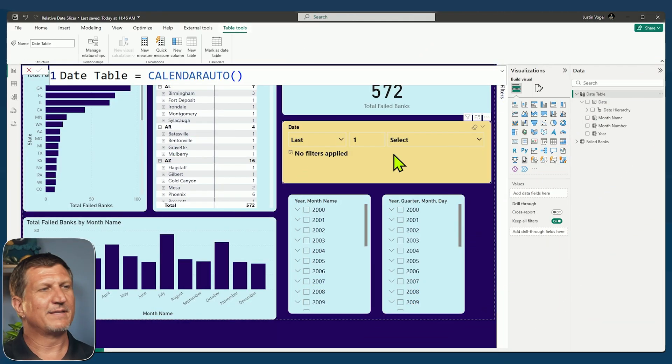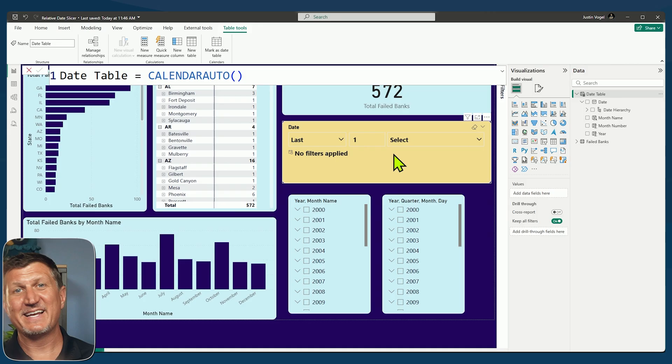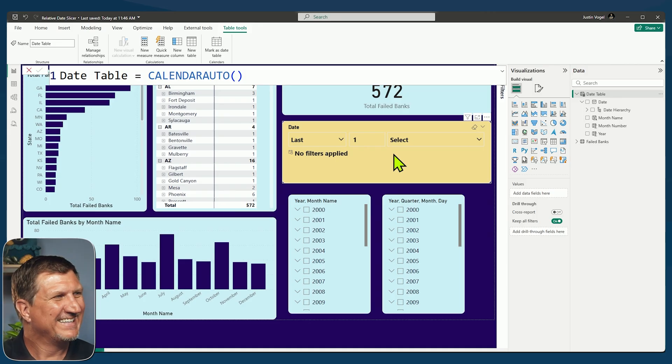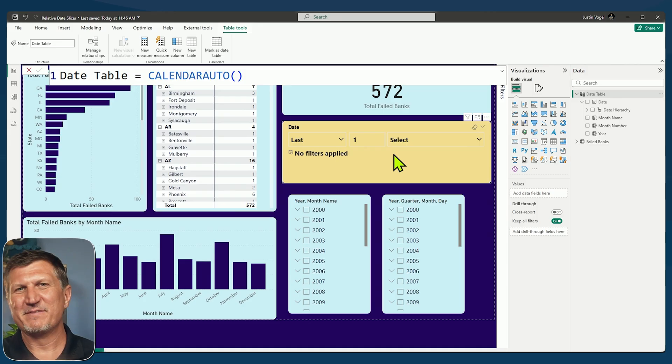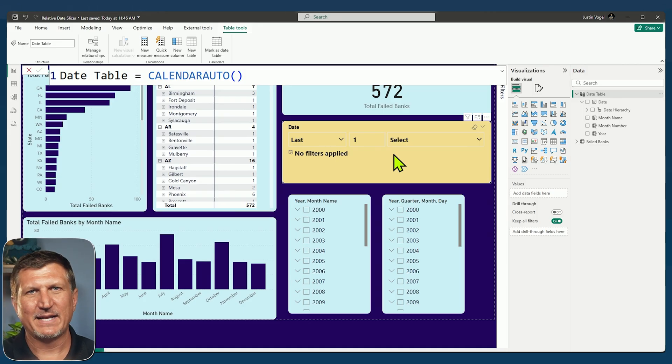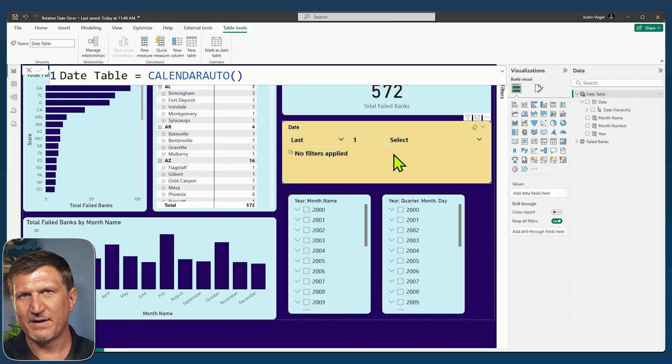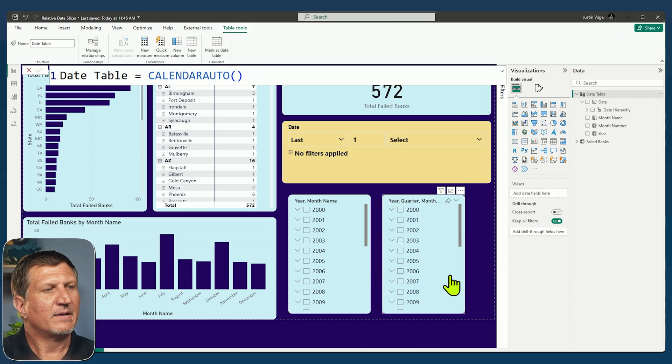You can see here in my, I've got a report here that is based on failed banks data, go figure. And we've got a date table that I made with calendar auto as the function.